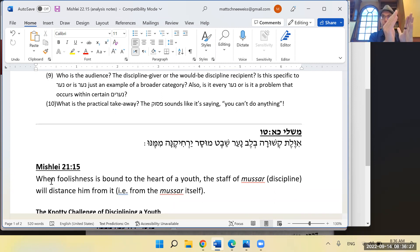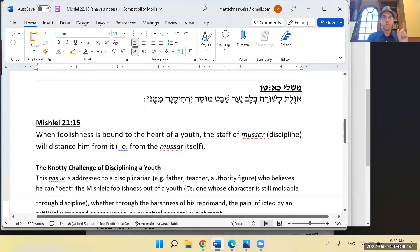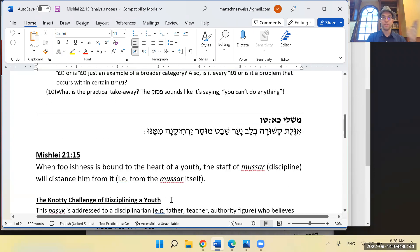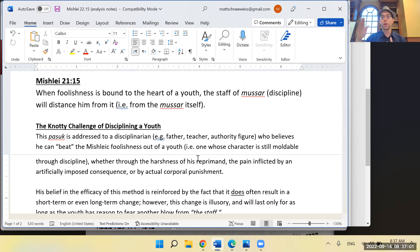I titled it 'The Knotty Challenge of Disciplining a Youth.' The first sentence: 'This puzzle is addressed to a disciplinarian — for example a father, teacher, or authority figure — who believes that he can beat the michelet foolishness out of a youth, i.e., one whose character is still moldable through discipline, whether through the harshness of his reprimand, the pain inflicted by an artificially imposed consequence, or by actual corporal punishment.'